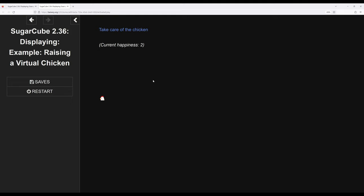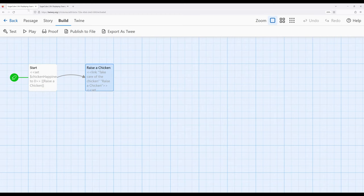So we saw how we could use the print macro with expressions 2 plus 2, or create a percentage, or even work with its alias to do the same thing. Now, as we start to work with the if macro in concert with the print macro, we can start to print more complex things. And this is just a taste of what we can do as we get more into more complex stories.